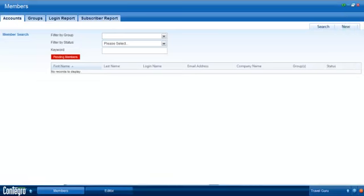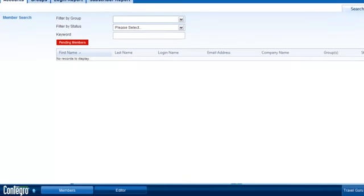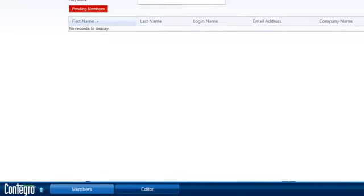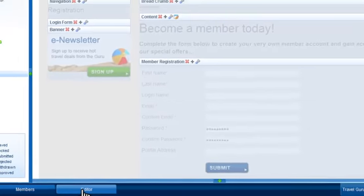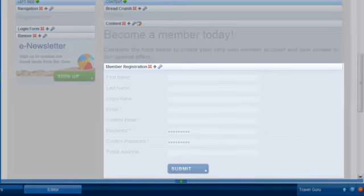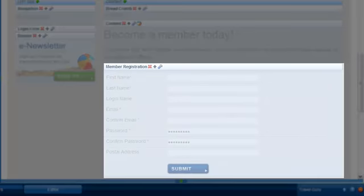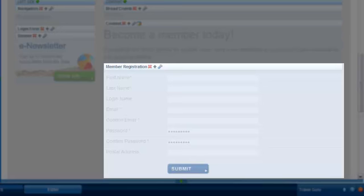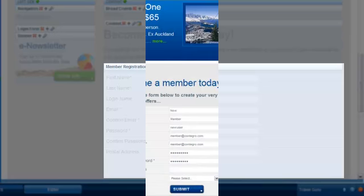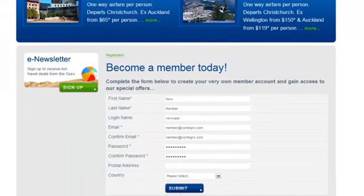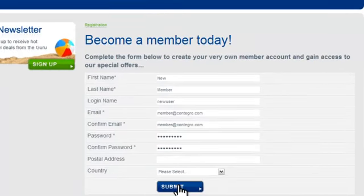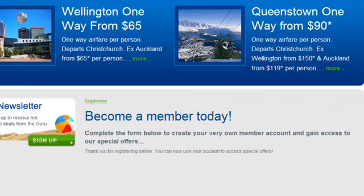Member accounts provide approved site visitors with access to secure areas and content on your website. There are two ways of creating a new account. The first option is to use the member registration module to create a registration form. Site users can create their own member account online and the details are submitted to the member account manager.